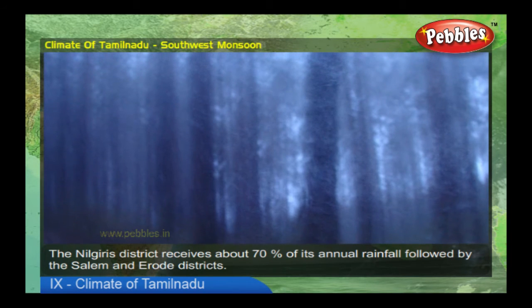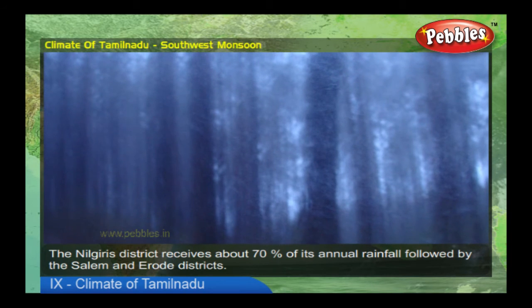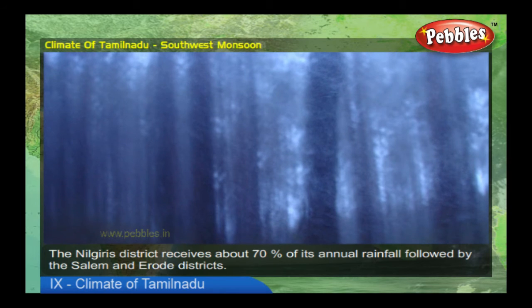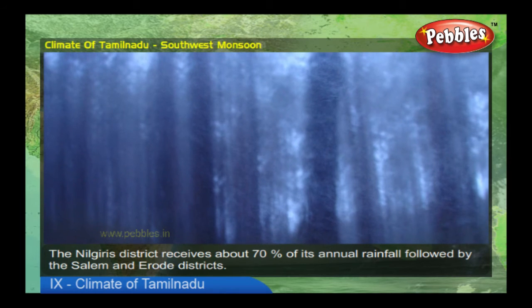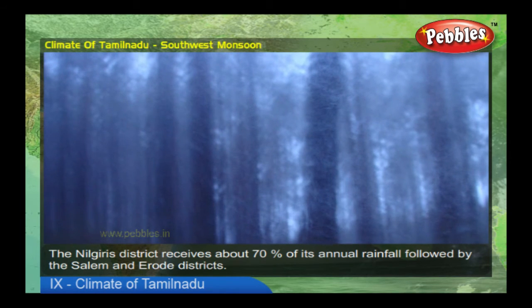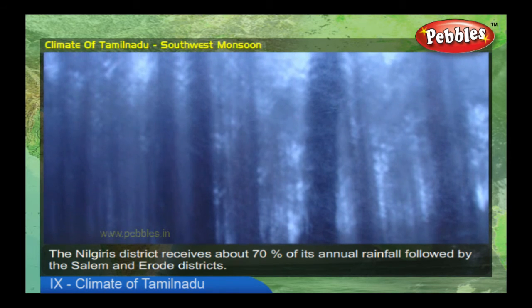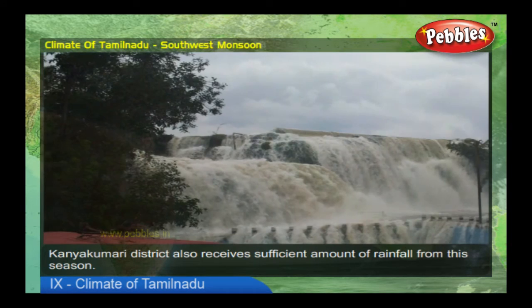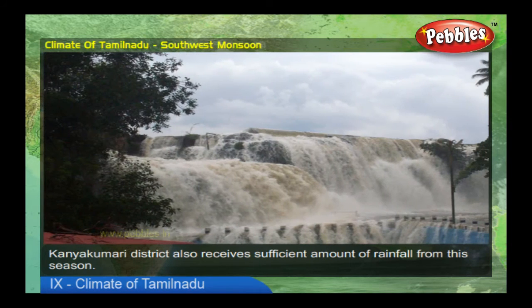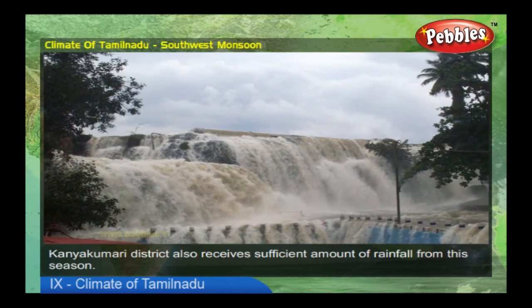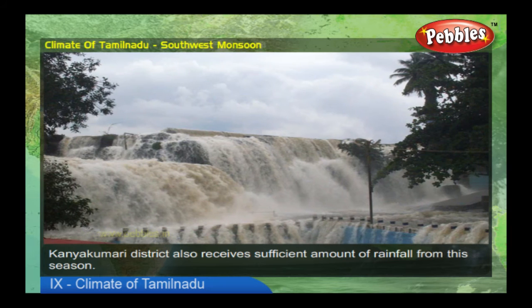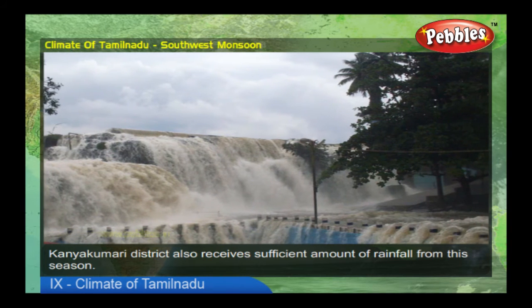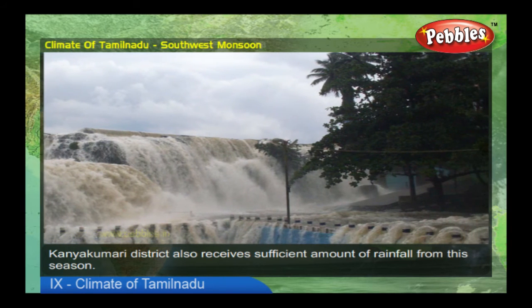In general, the amount of rainfall from the southwest monsoon decreases from west to east. The Nilgiris district receives about 70 percent of its annual rainfall during this season, followed by the Salem and Erode districts. Kanyakumari district also receives a sufficient amount of rainfall from this season.